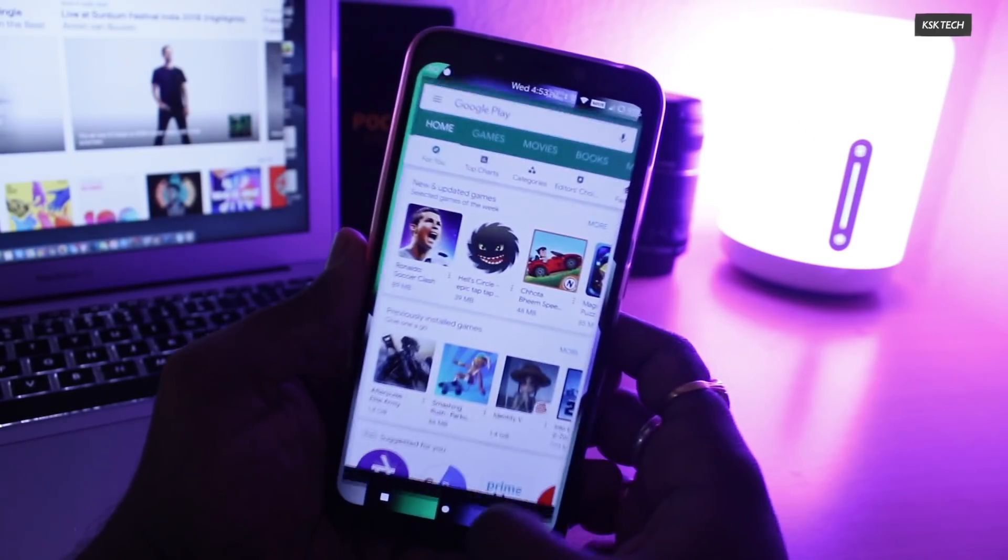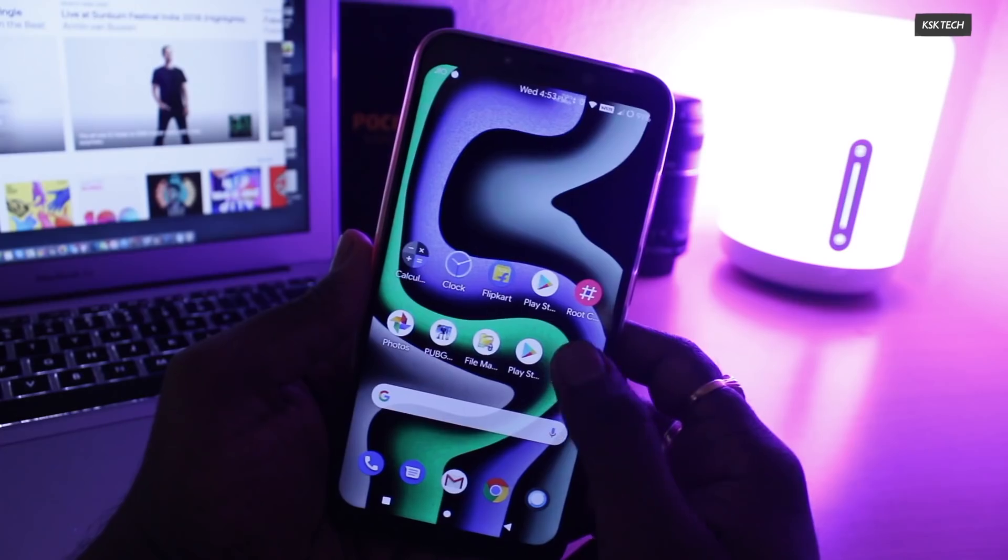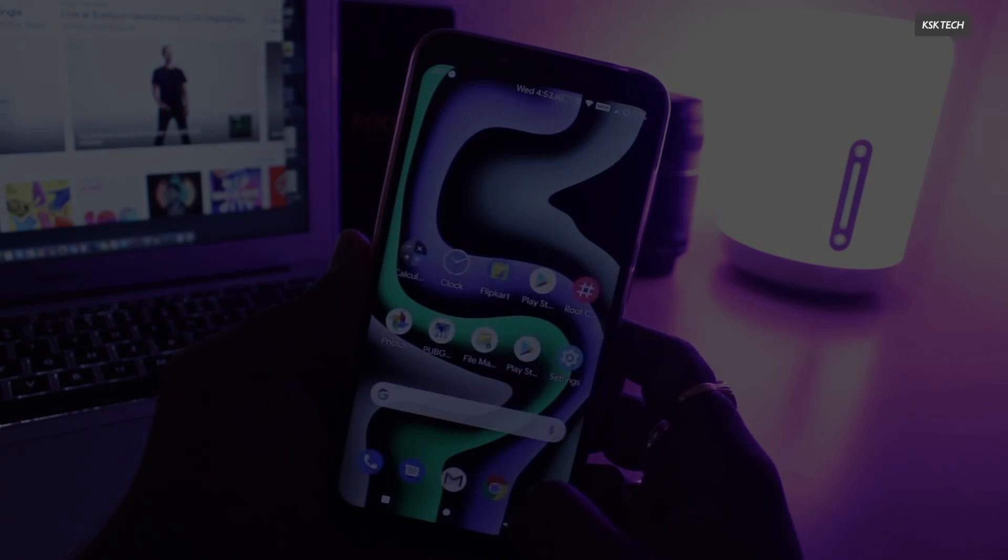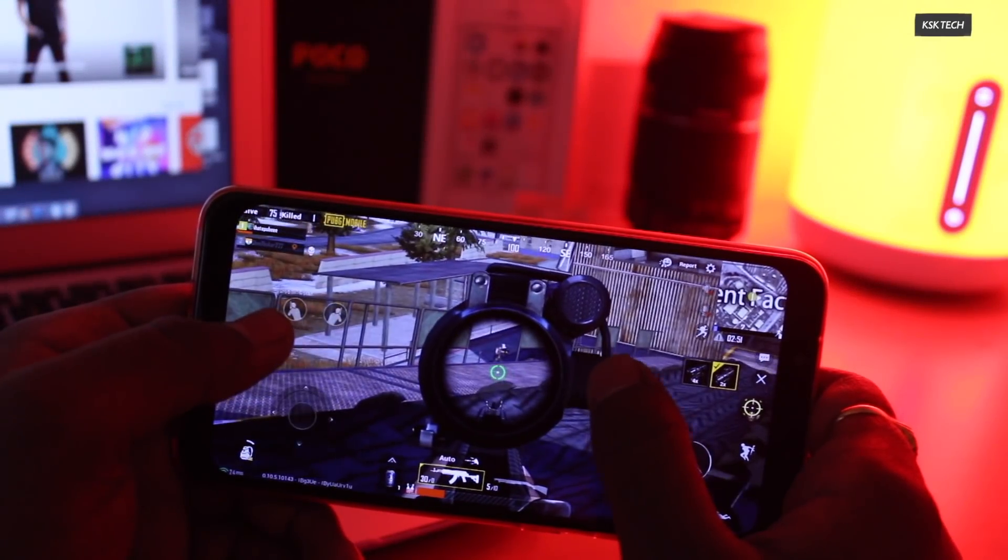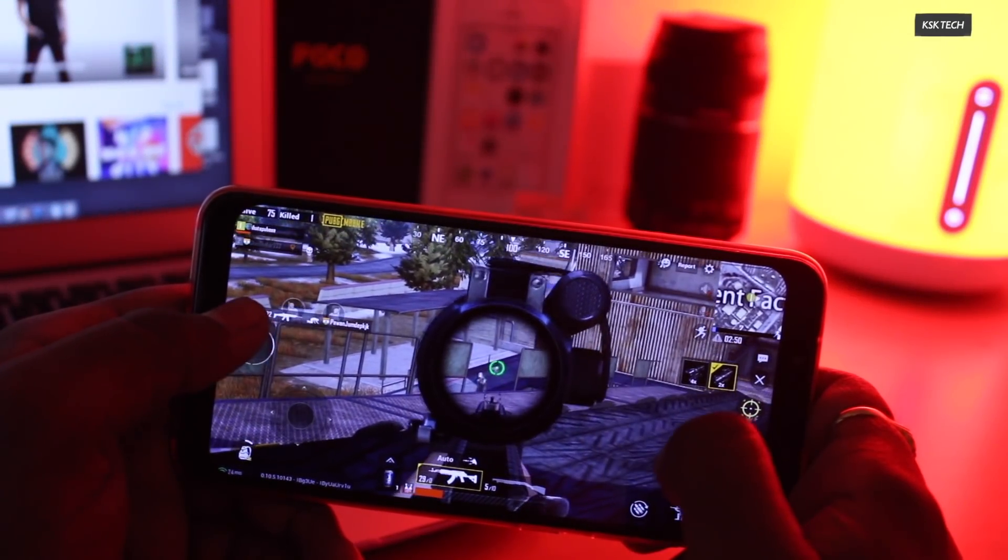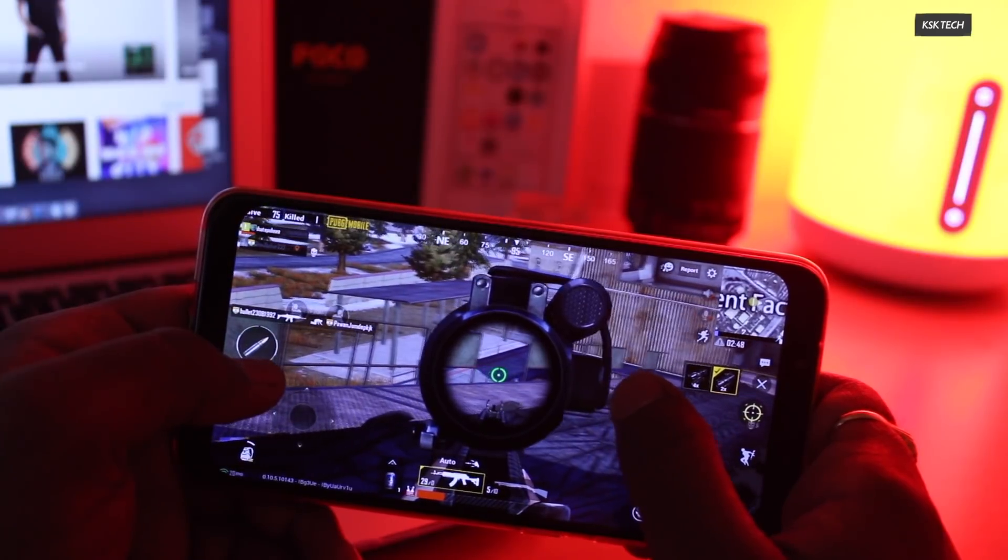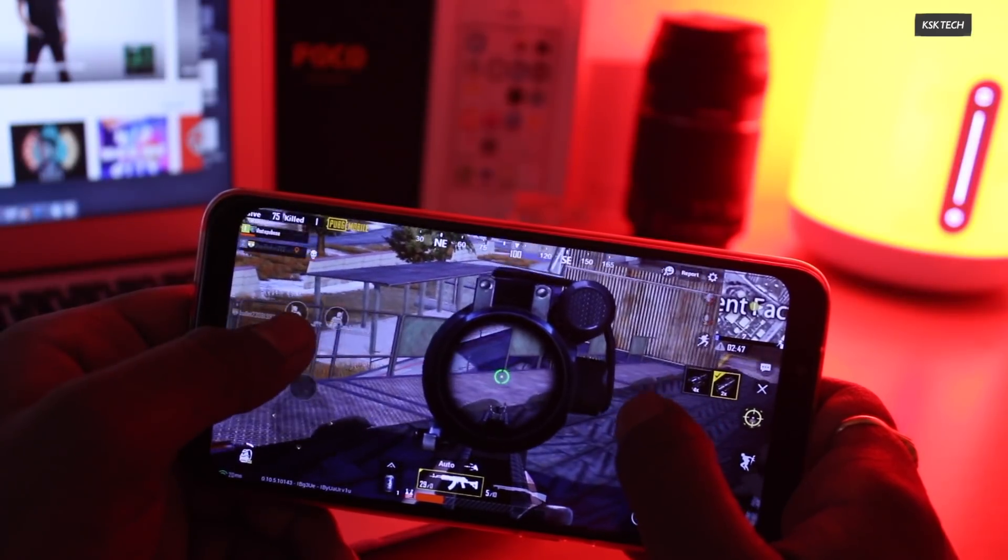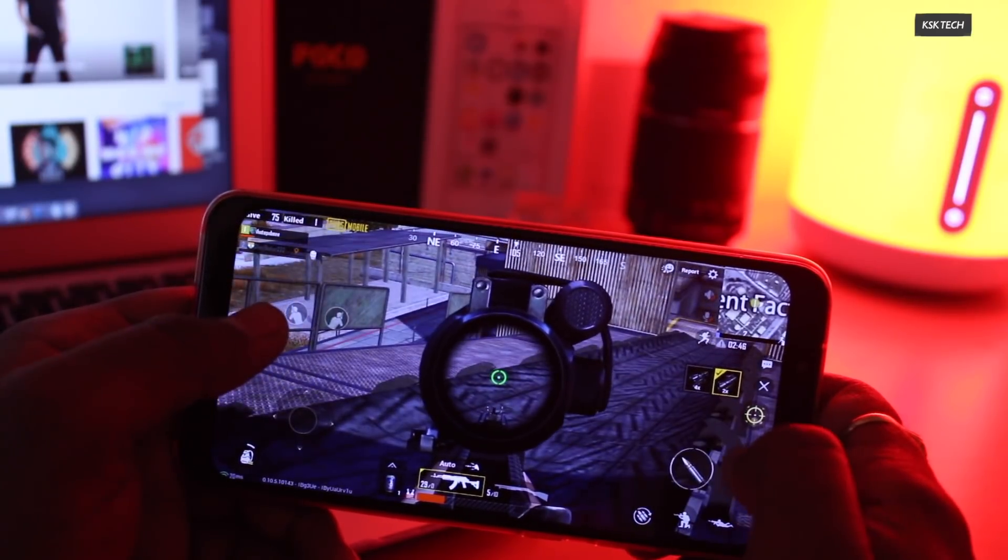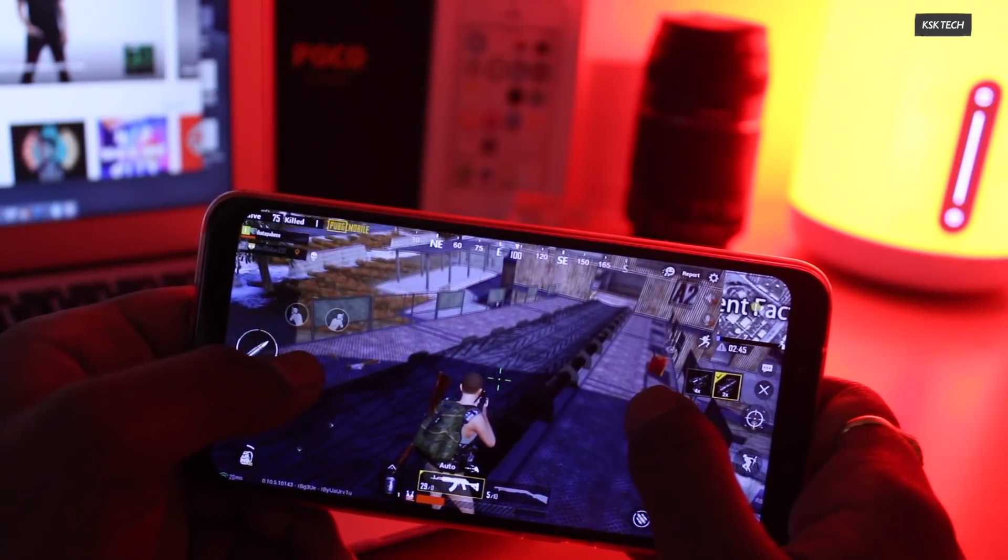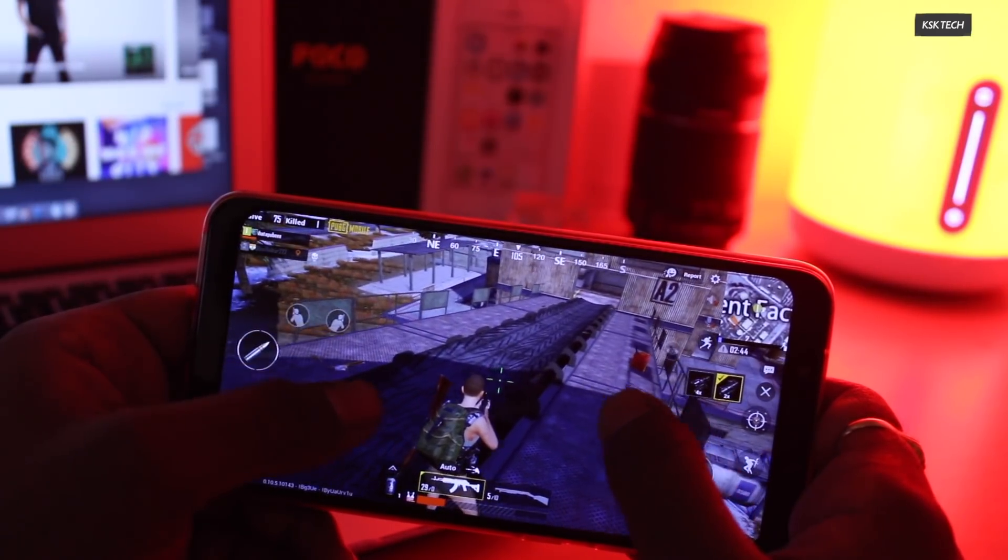When it comes to games, yes, it handles any game without any hiccups. I have played PUBG at ultra-high settings for one hour, and I haven't noticed any frame drops or lag so far, and it's simply impressive.